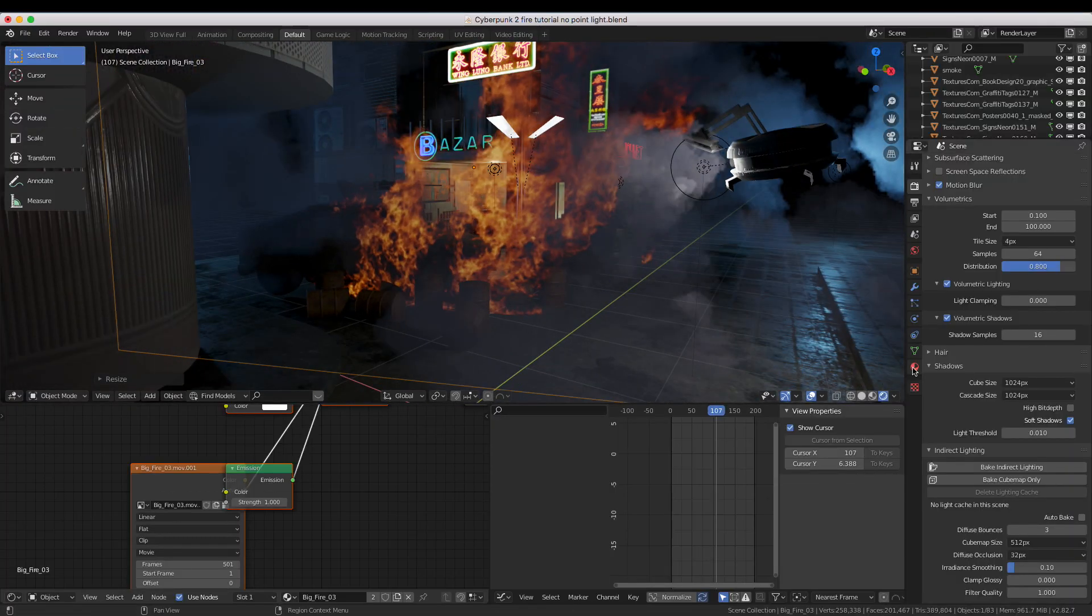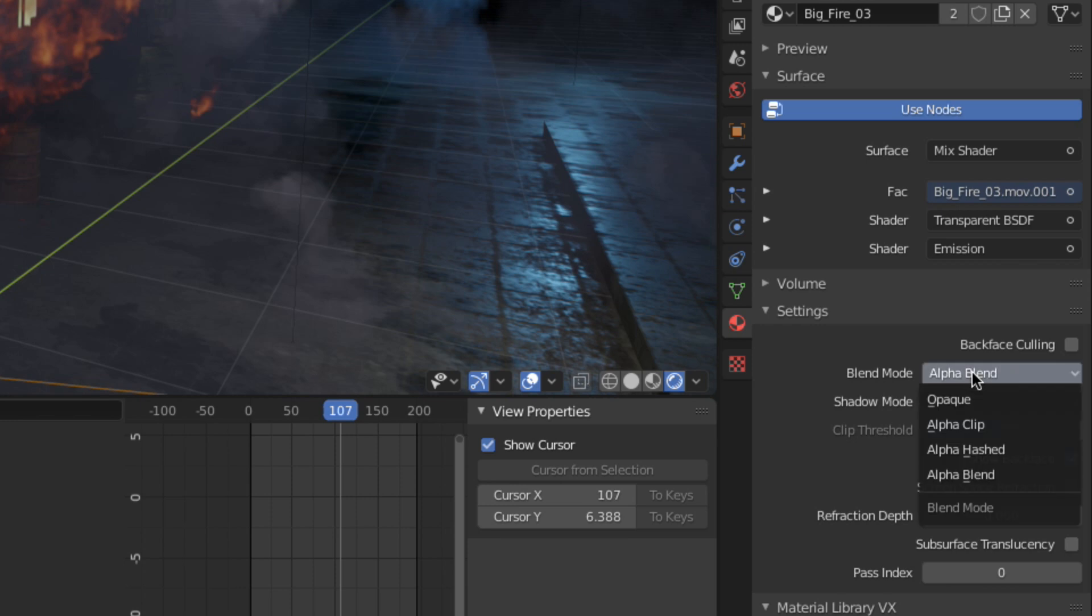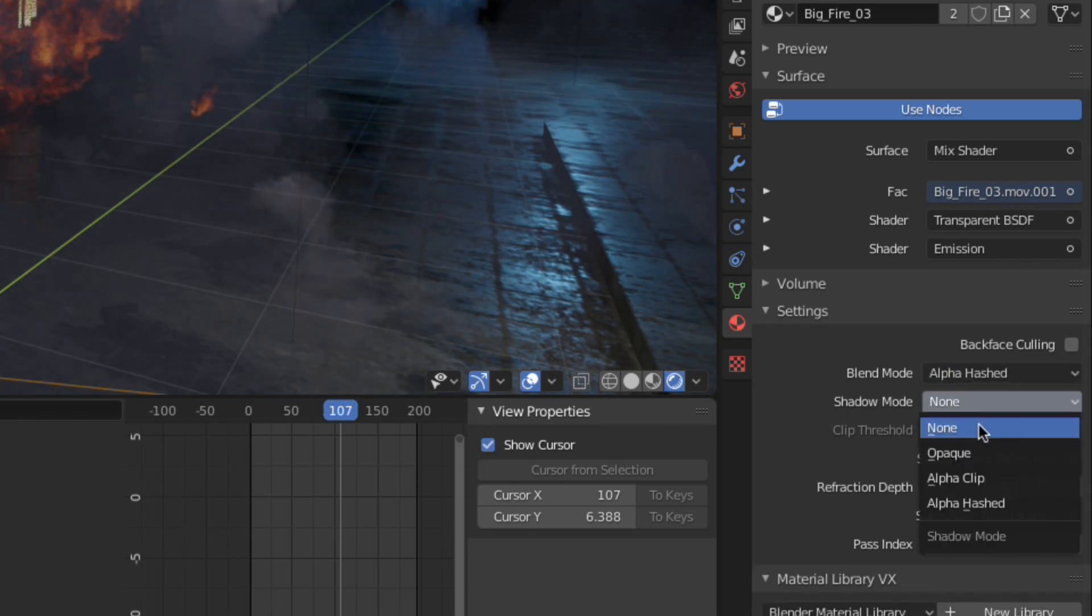Next, in the Material Properties tab, set the blend mode to alpha hashed, and set the shadow mode to none.